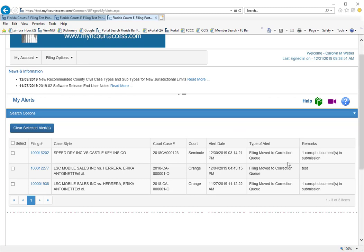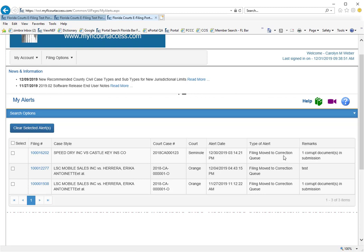This alert shows you that this submission was moved to the correction queue because one of the documents in the submission was corrupt.